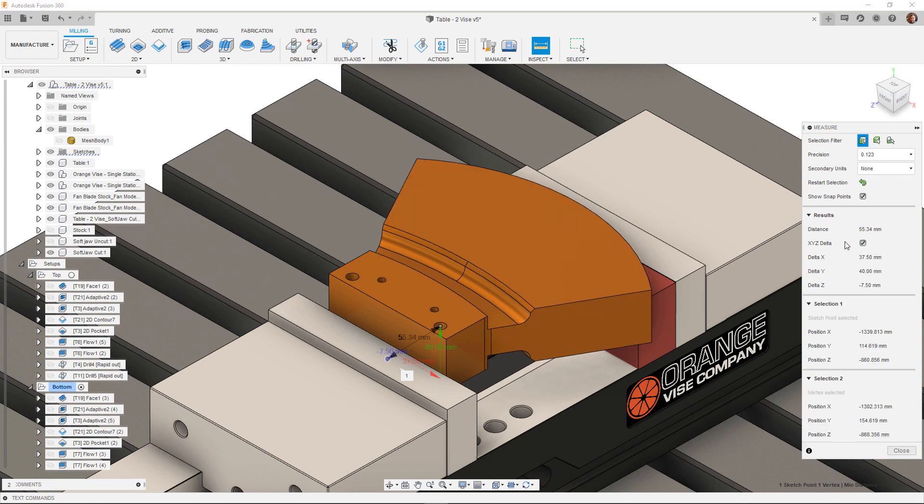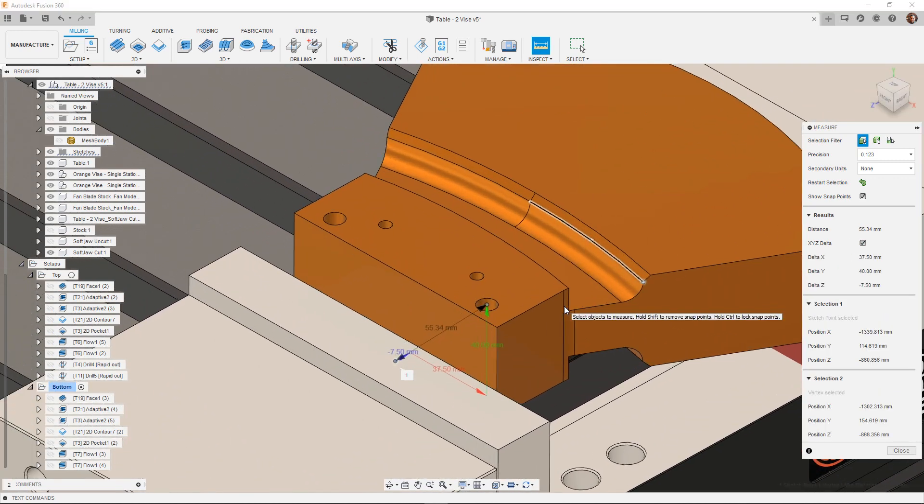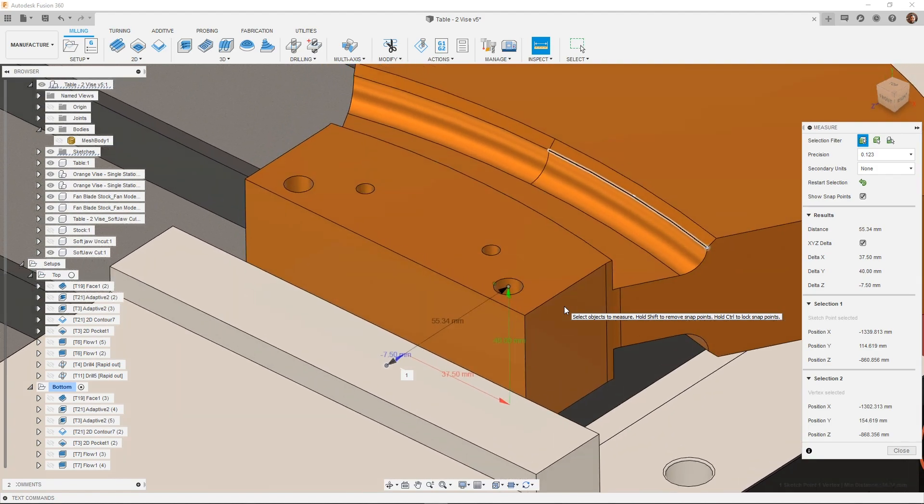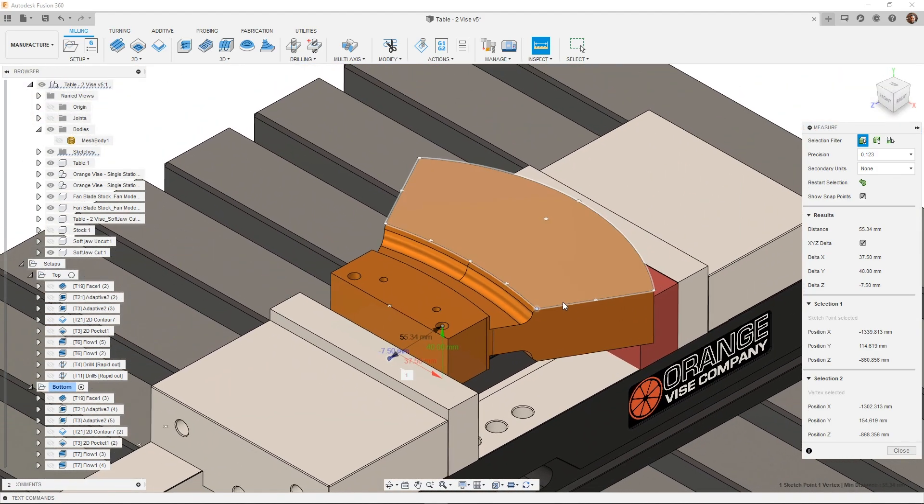Activate the Delta X, Y, Z checkbox to see the X, Y and Z coordinates as measured from the G54 position.